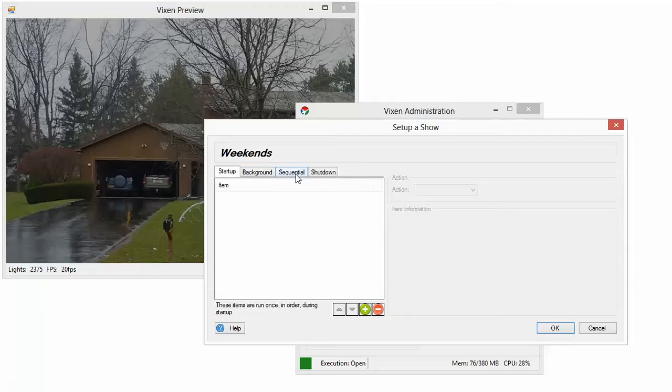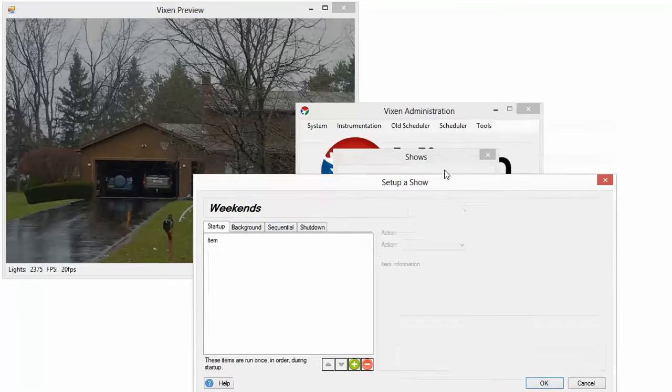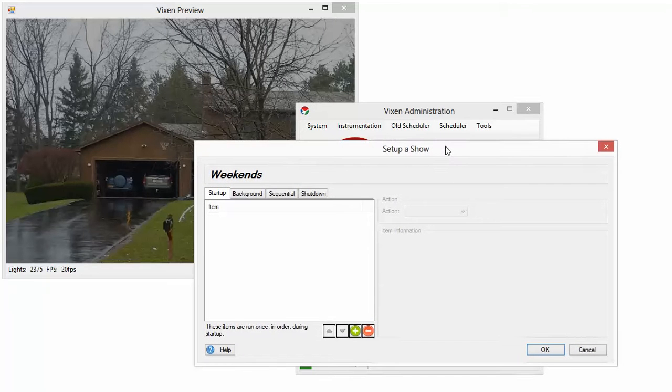Then you have your sequential items. Those are things that happen over and over. So they happen in order: item number one, number two, number three, number four. And then it begins with item number one again. It just keeps repeating until the show's over. And that's defined in the schedule.